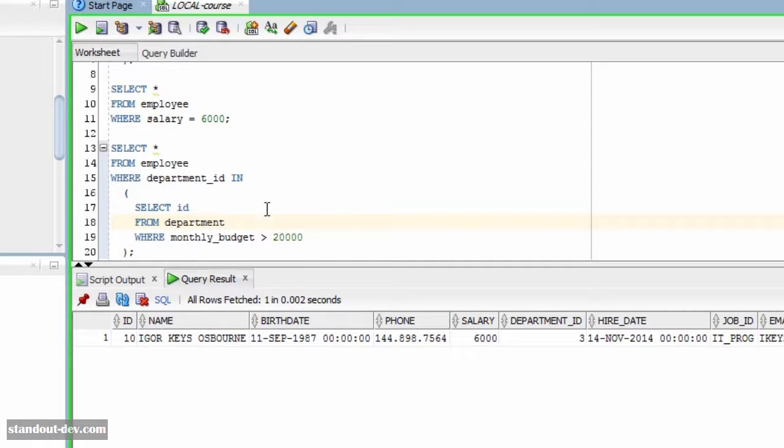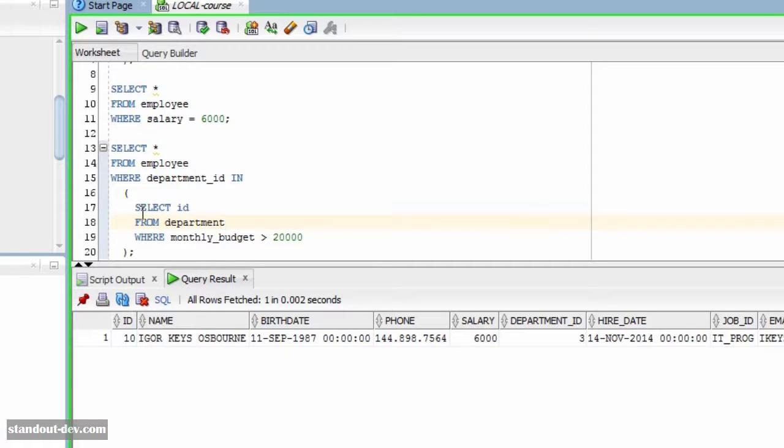In this case, the subquery is executed once at the very beginning as well, and its results are kept in memory, to be used when evaluating the condition in the main query's where condition.